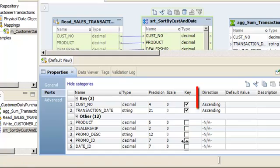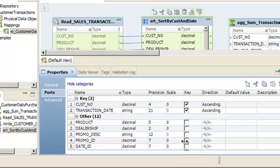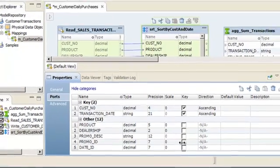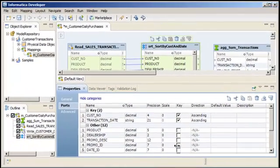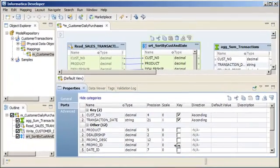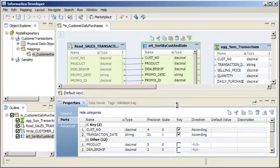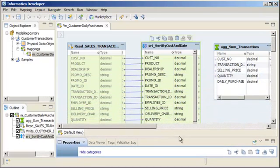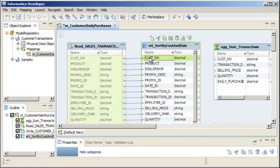We'll leave the sort direction set to ascending so that the Data Integration Service sorts the data in ascending order. Now we'll configure the output ports. Select the ports that you want to connect to the aggregator transformation. Hold down the Ctrl key to select multiple ports.